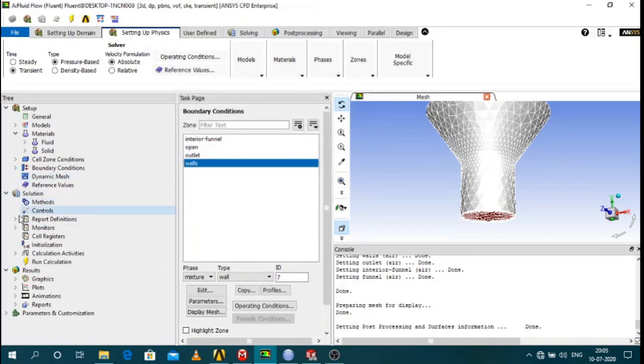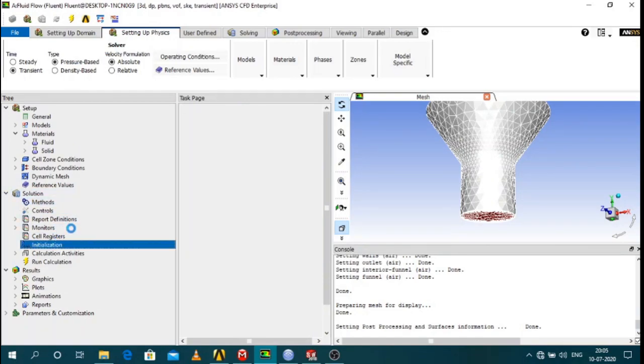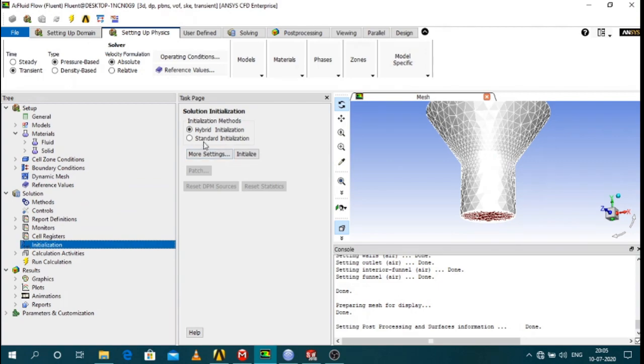Now you can go for initialization. Initialization is hybrid initialization. Initialize.